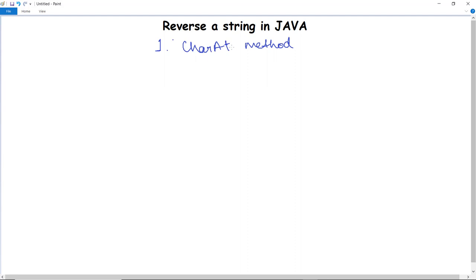This particular method is actually used to reverse a string. I have used the charAt method in order to extract the characters from the input string. The main task of this particular charAt method is to return the character at the specified index in the given string, and then we have appended them in the reverse order.